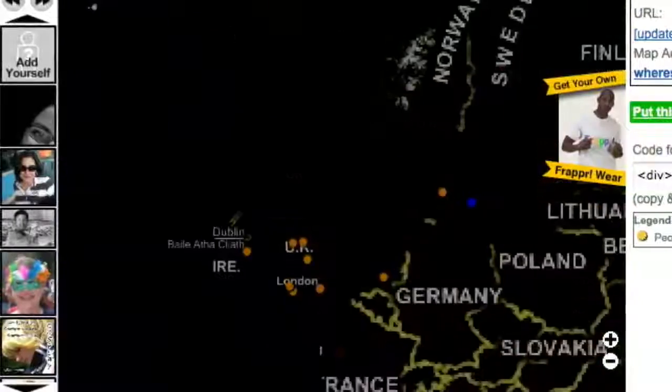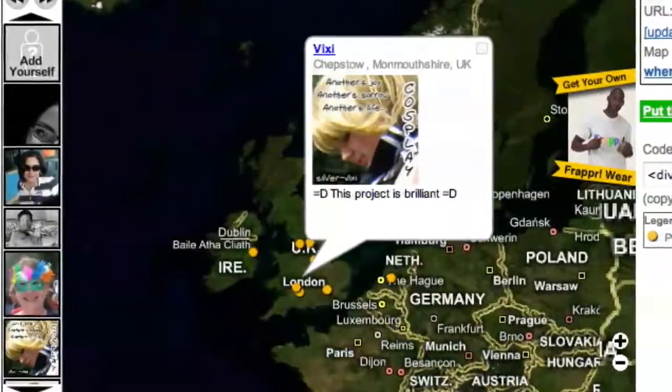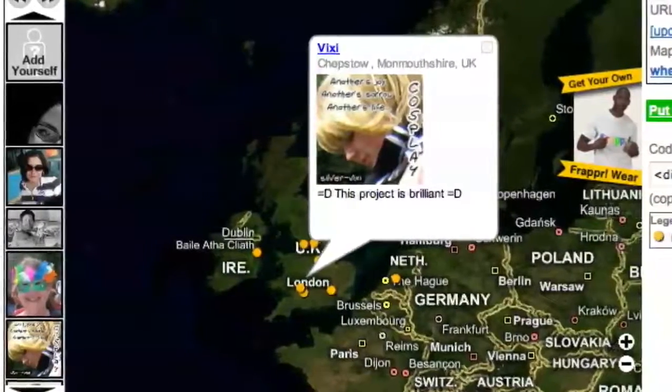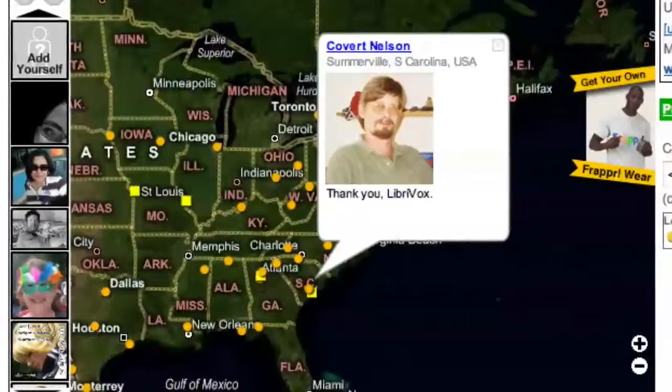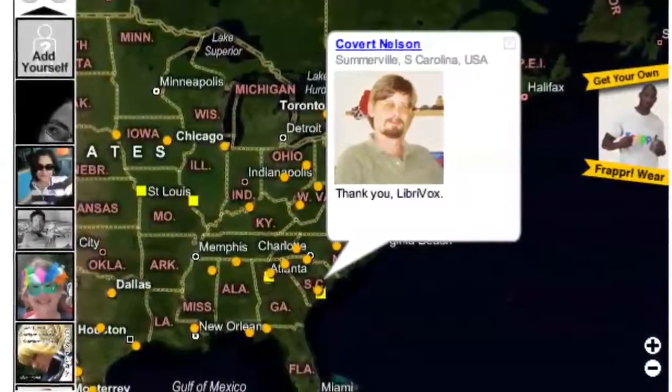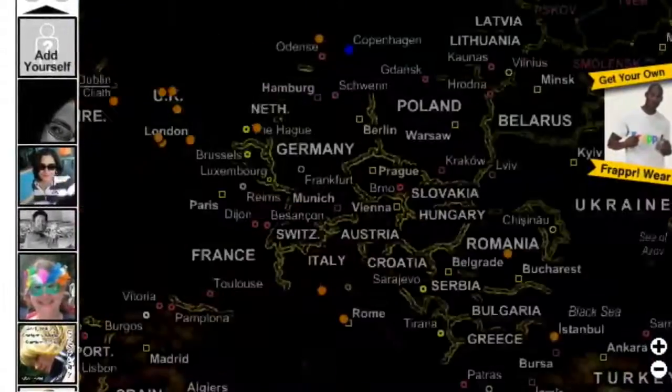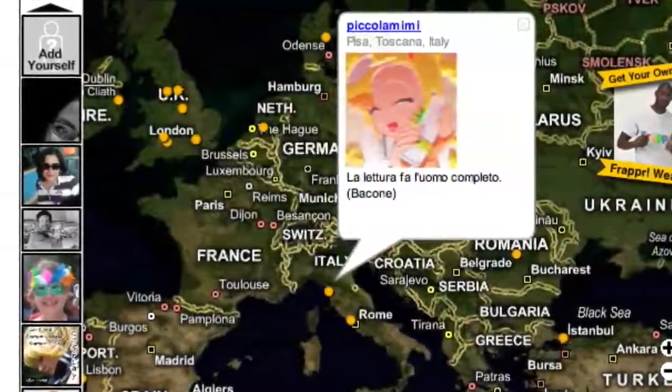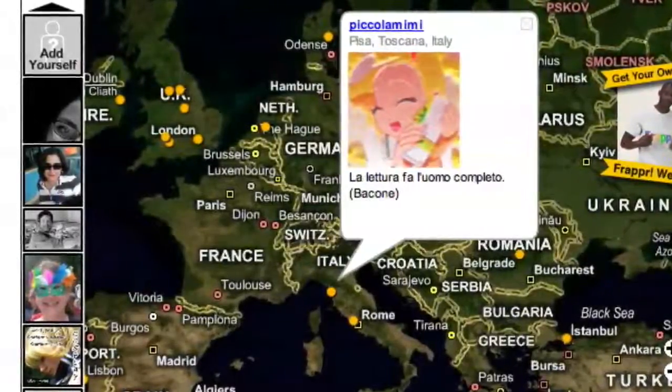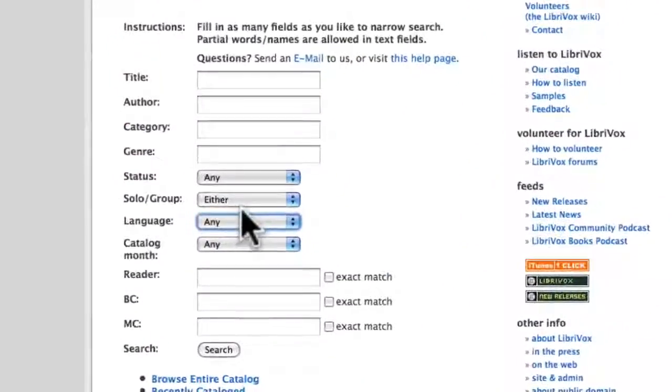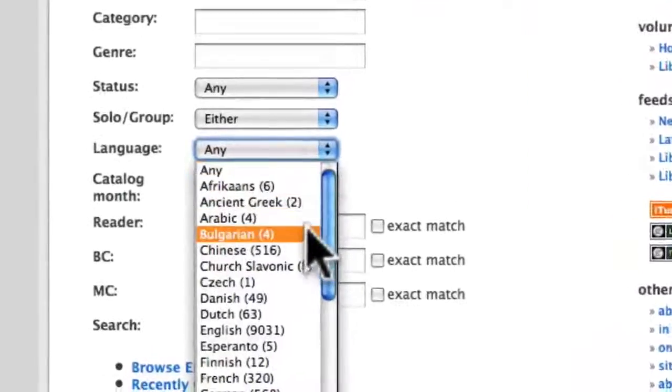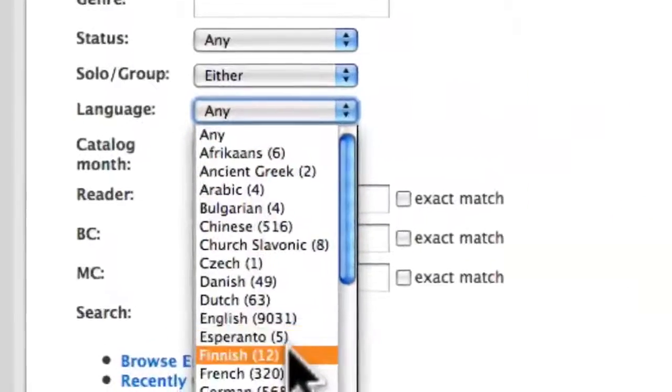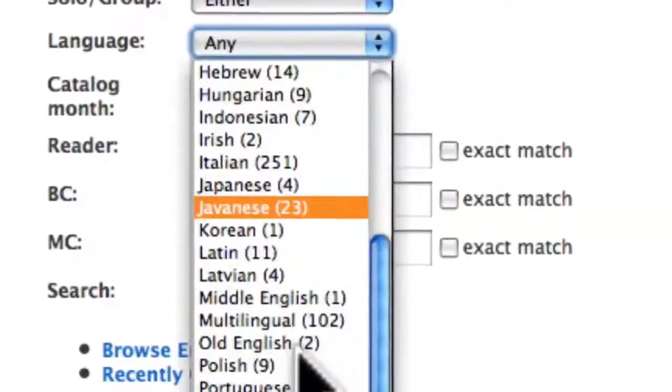Everyone is welcome to volunteer, regardless of language, accent, country, age, or vocal ability. All you need is a microphone and a little bit of courage. You can record in any language that you can speak clearly. I'm sure you'll find the community engaging and uplifting.